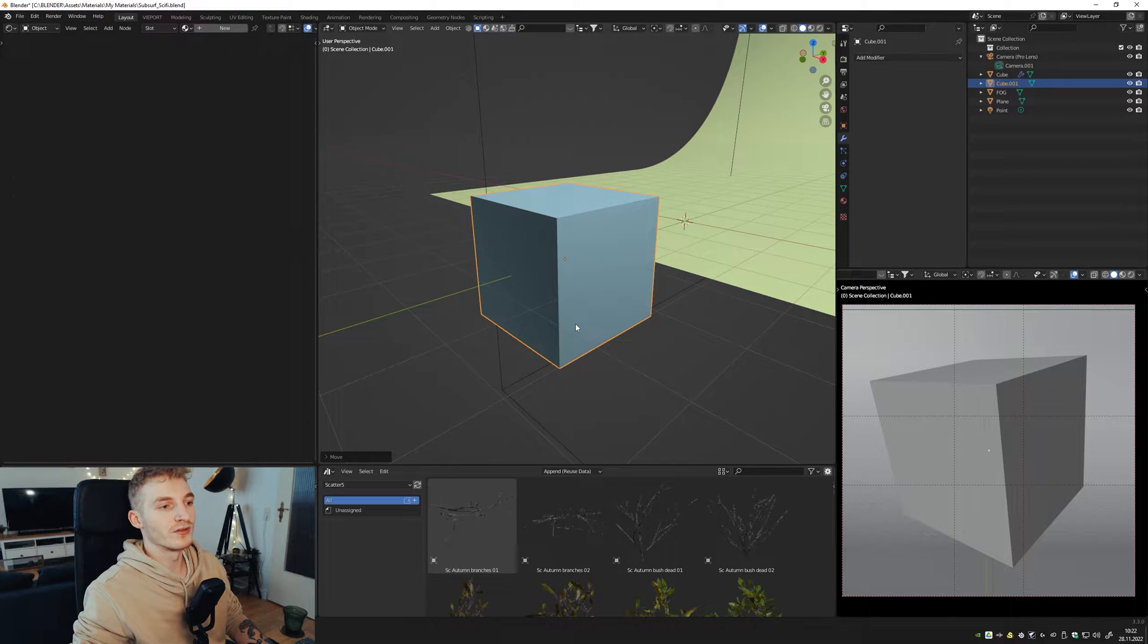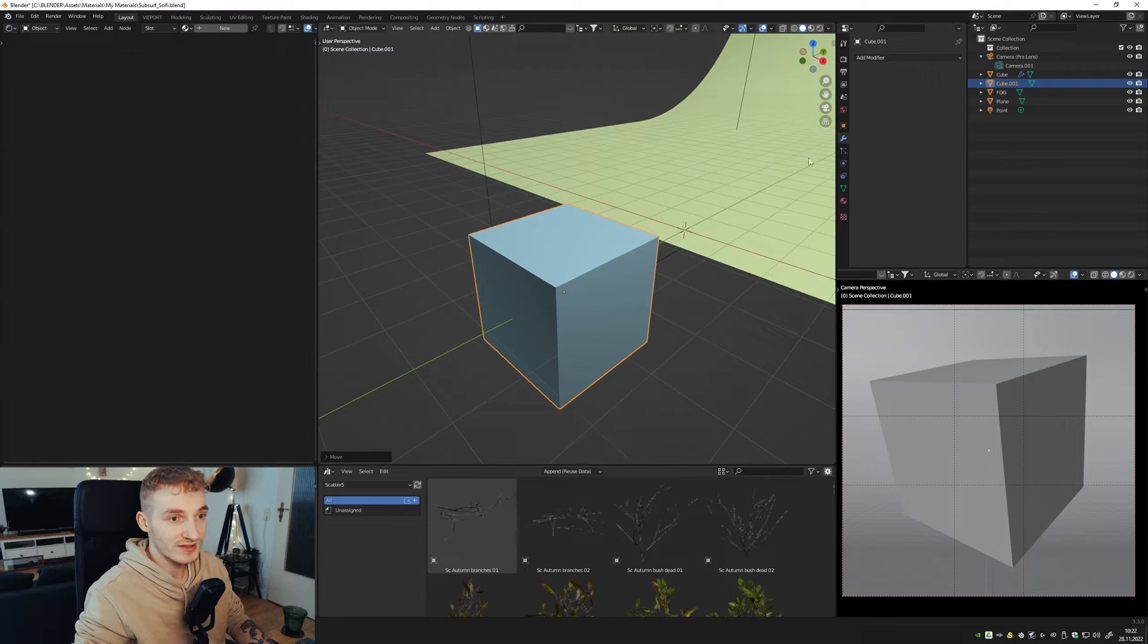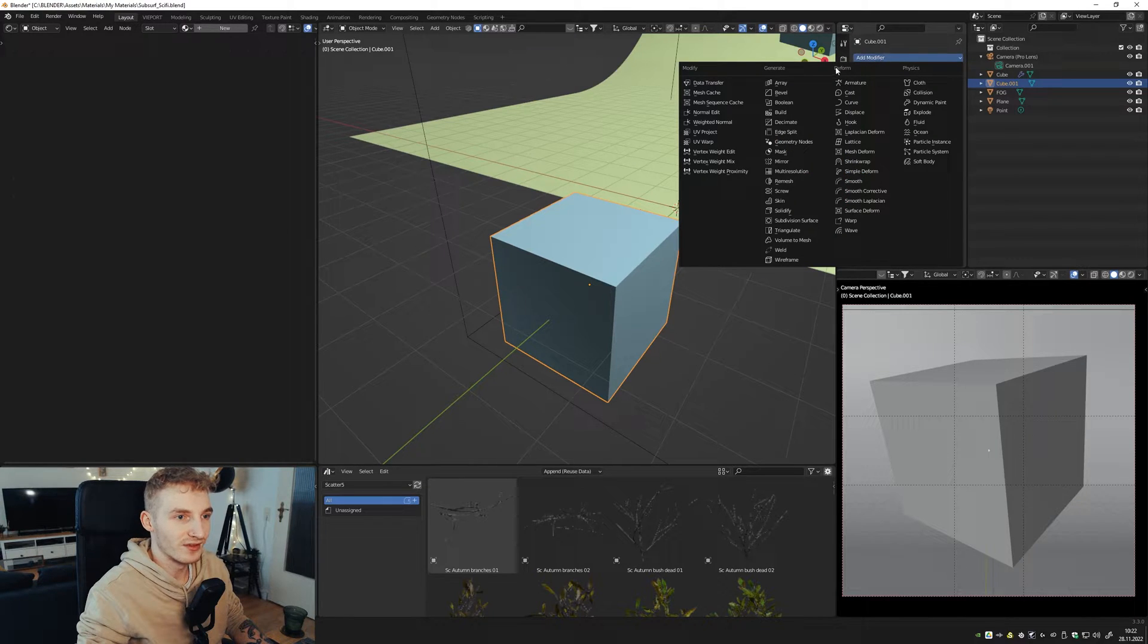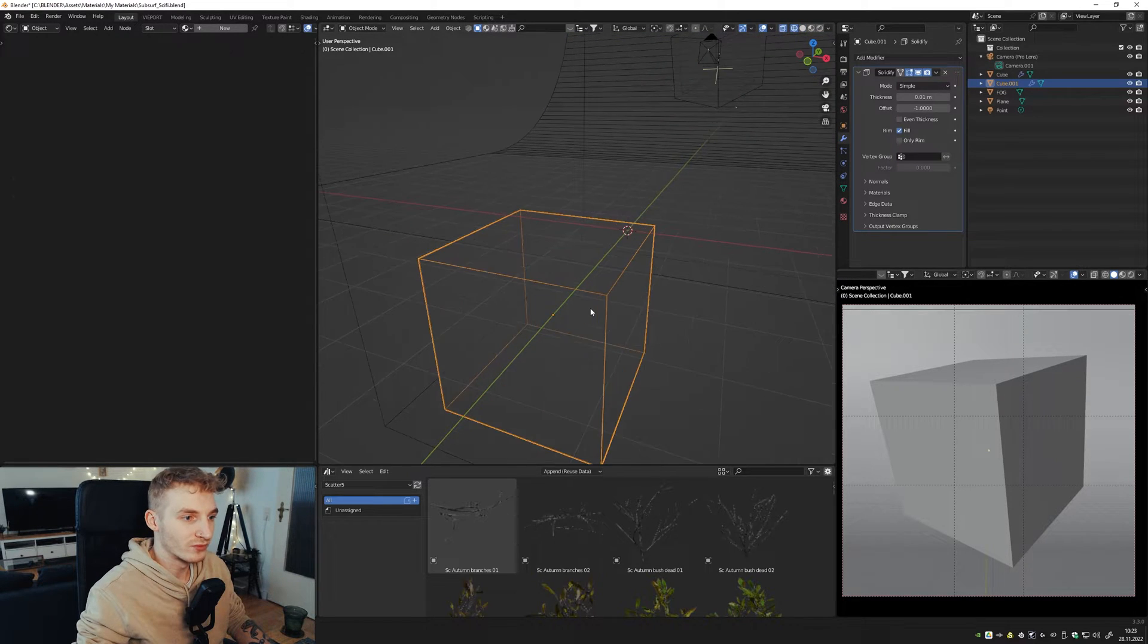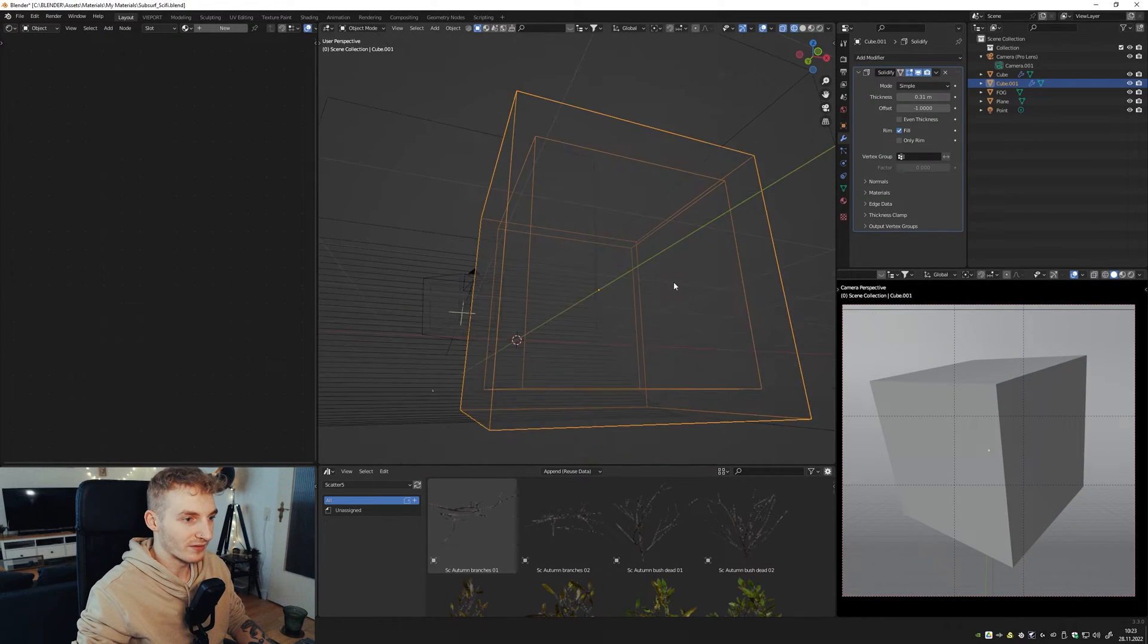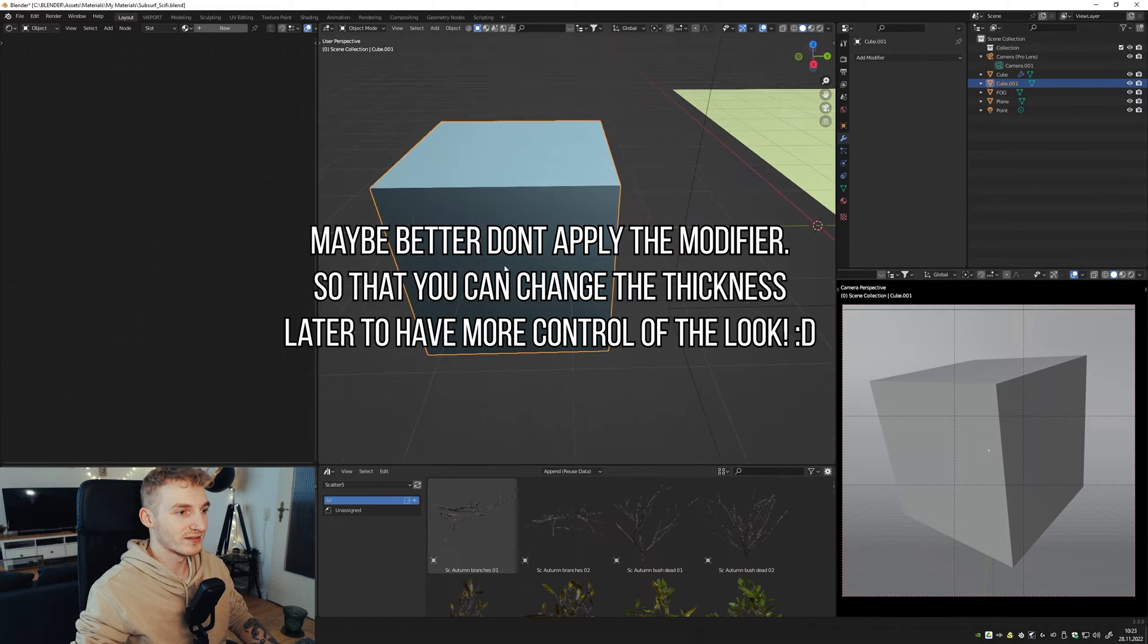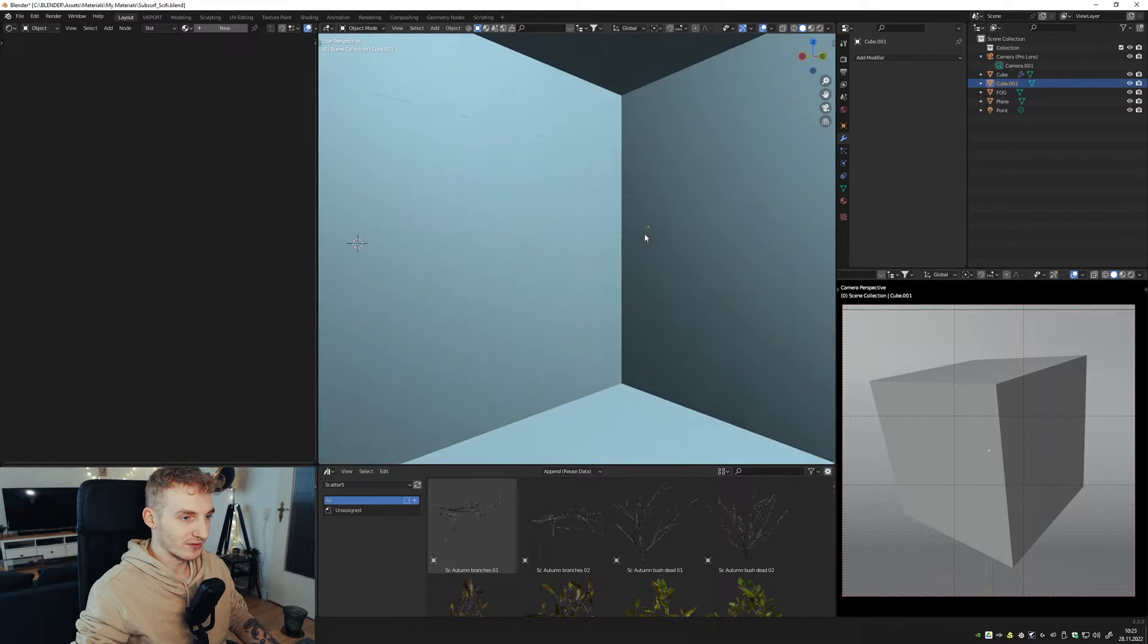So for the whole thing to work, we have to delete the inside of the cube. So that's easy. We just add the solidify modifier right here. We can go to wireframe mode and just increase the thickness. Maybe like this and apply. Cool! Now the inside is deleted. You can see it right here.